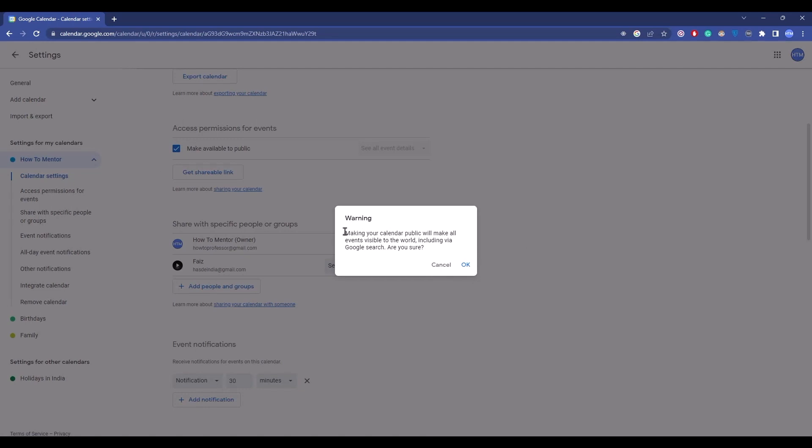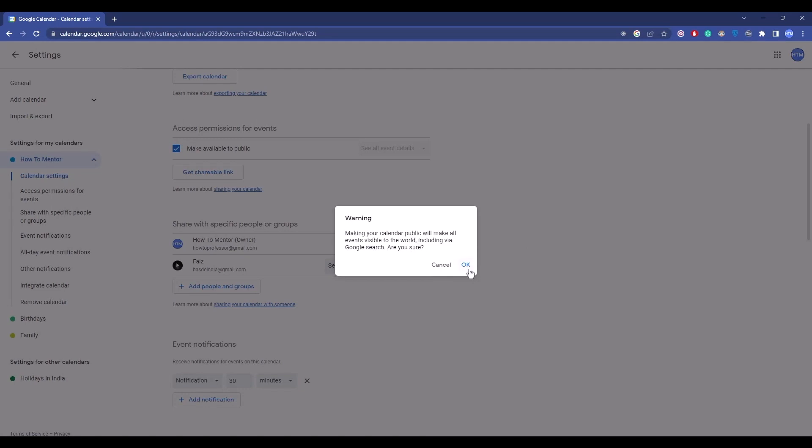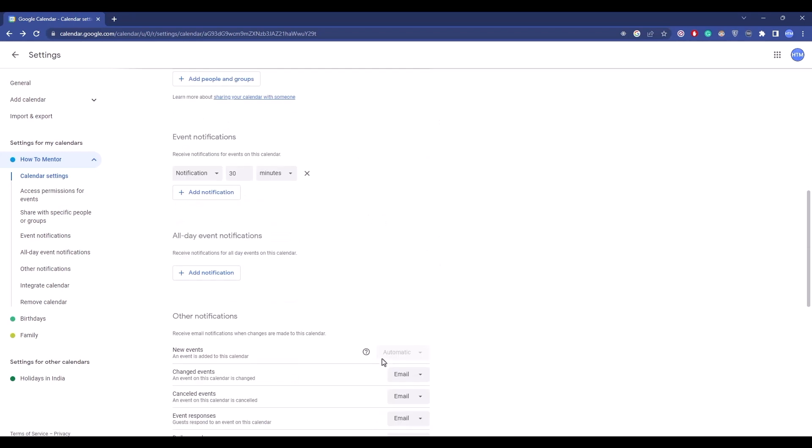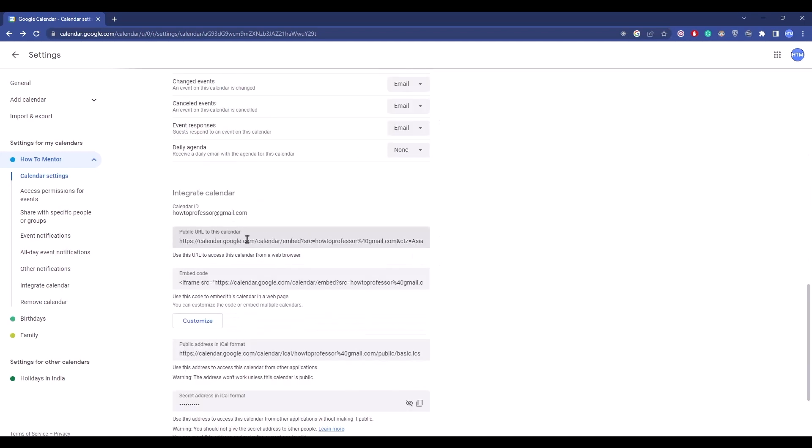It will show you a warning, read it carefully, then hit okay. To get the link for public calendar, scroll down and you will find the public URL or calendar. Double click it and check whether it's working.